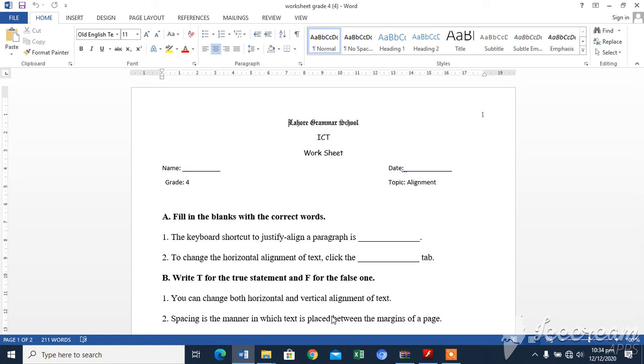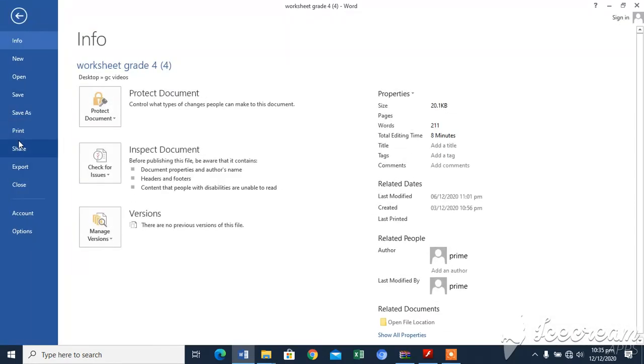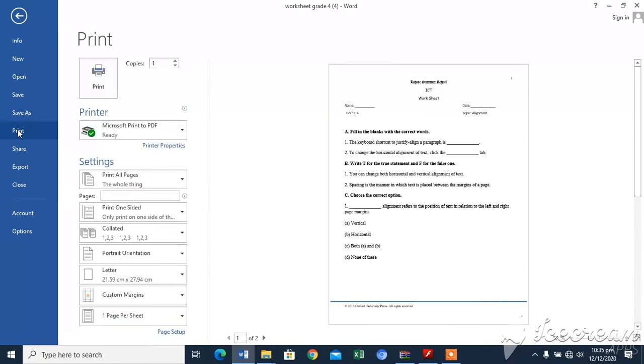Alaikum and good morning. The last topic of chapter formatting Word 2013 is printing a document. The steps to print a document are: click on file tab, select print option. The center pane of print screen appears, the right one shows a preview of your document.